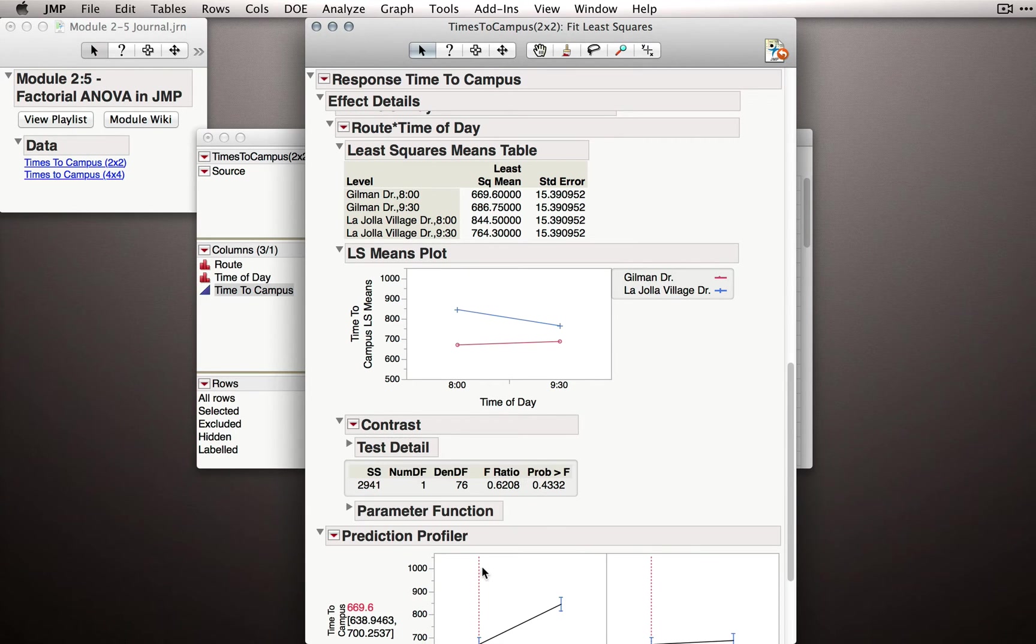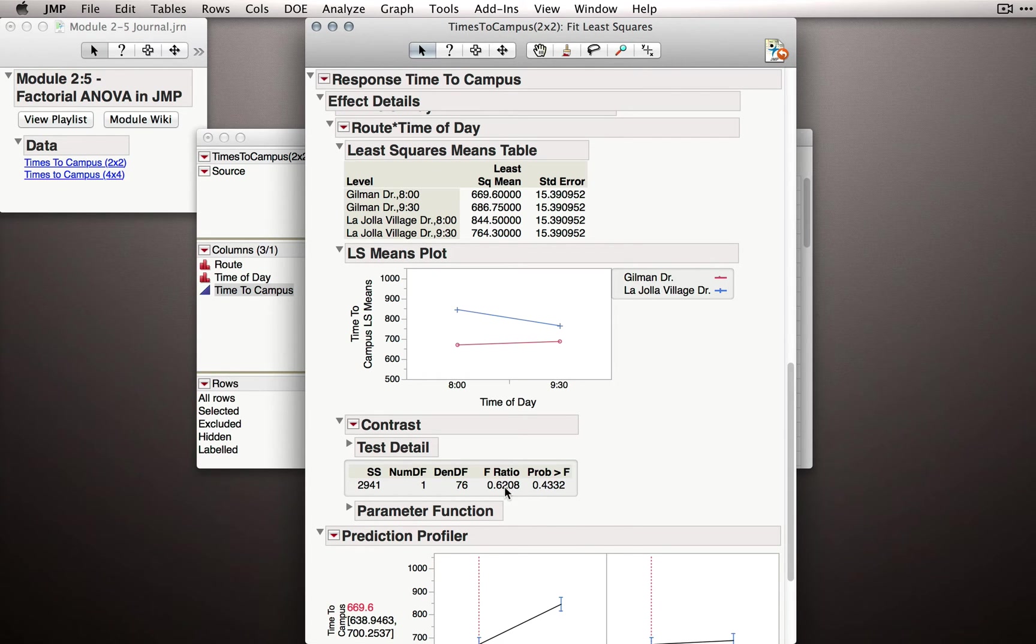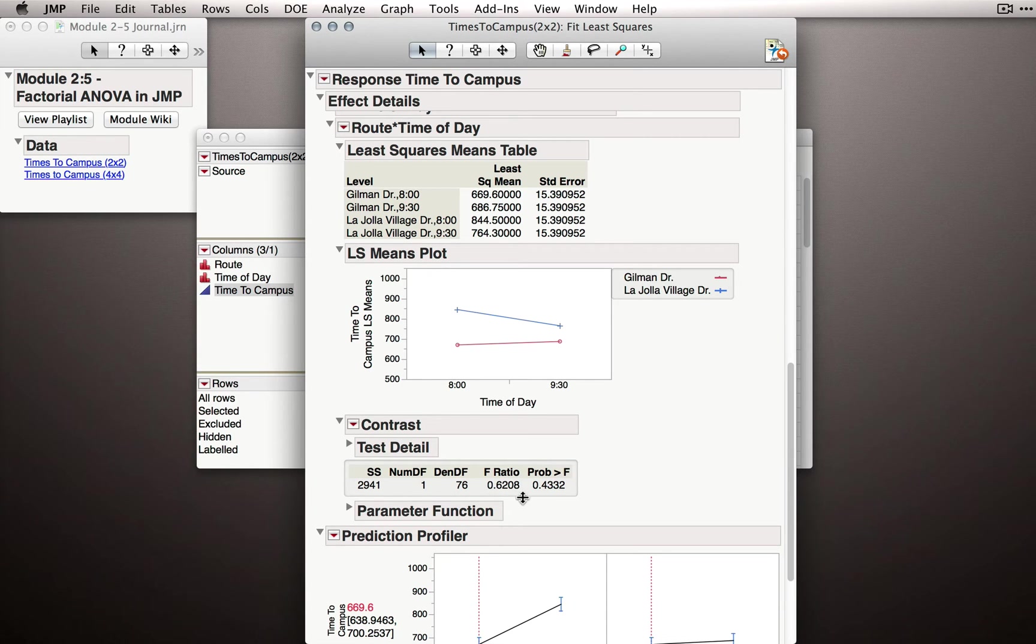When I click done, JMP will run just that comparison for us. It actually accomplishes this through an f-ratio as well. Don't worry about that specifically. It's really the same as doing the t-test because notice the p-value is identical.